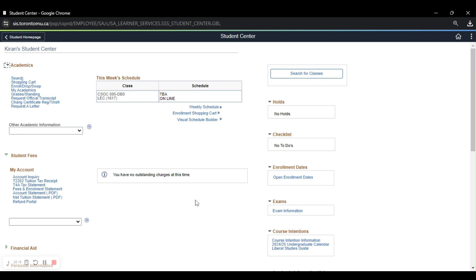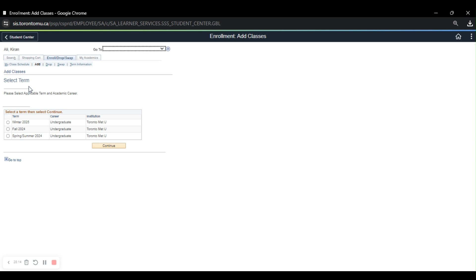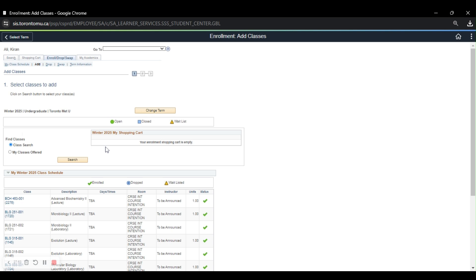So for me to go ahead and add a class, I'm going to go to Enroll Drop Swap, and it will ask me to select a term. So since I, hypothetically, I'm a first-year biology student, I know that in the winter, I need to take a lower liberal, so in the winter semester. So what I'm going to do is click winter 2025. I'm just going to continue. And this is the page you will send me to.